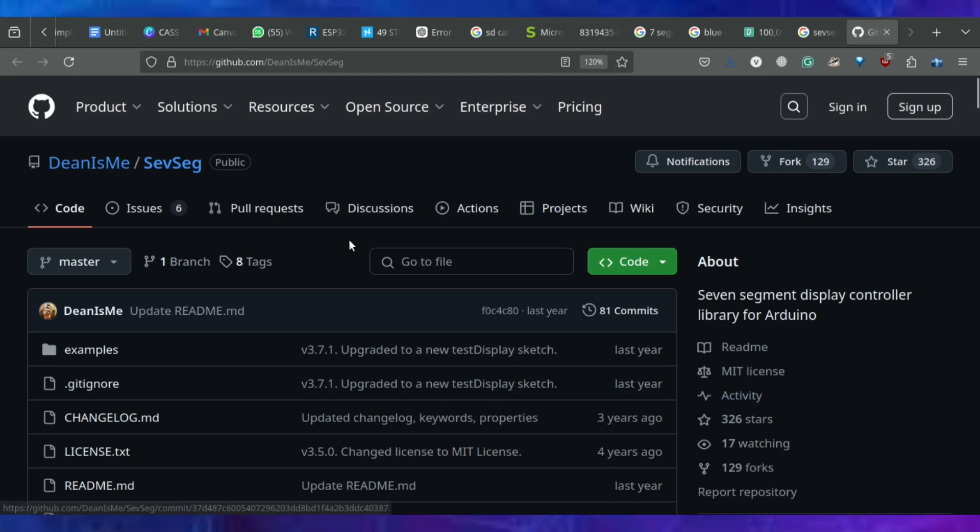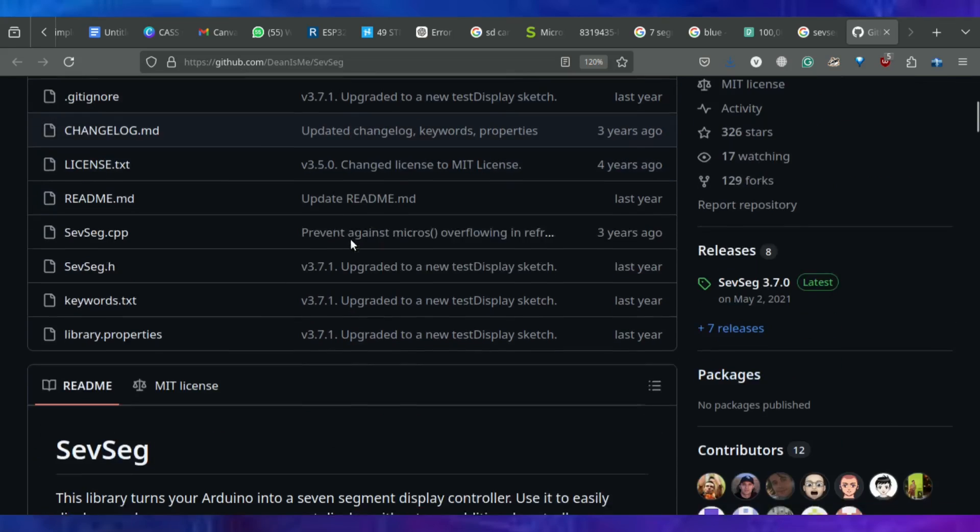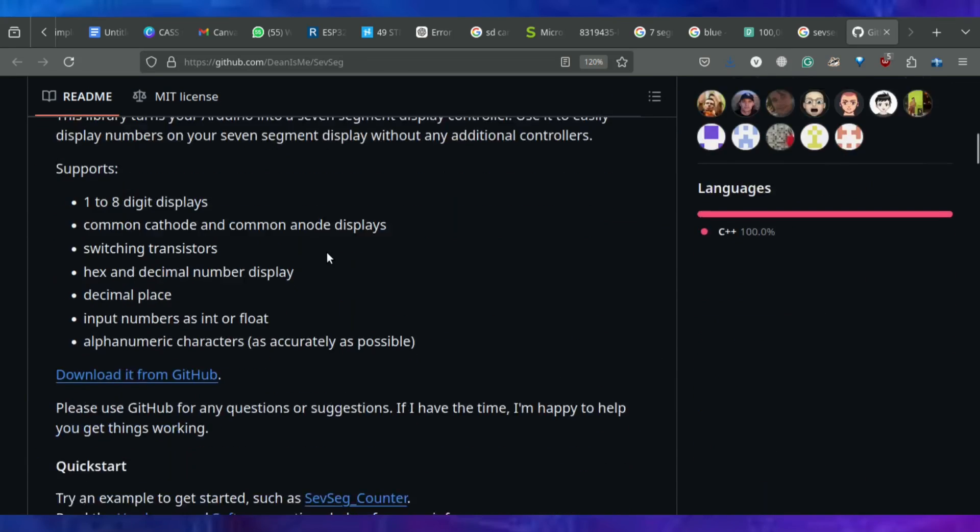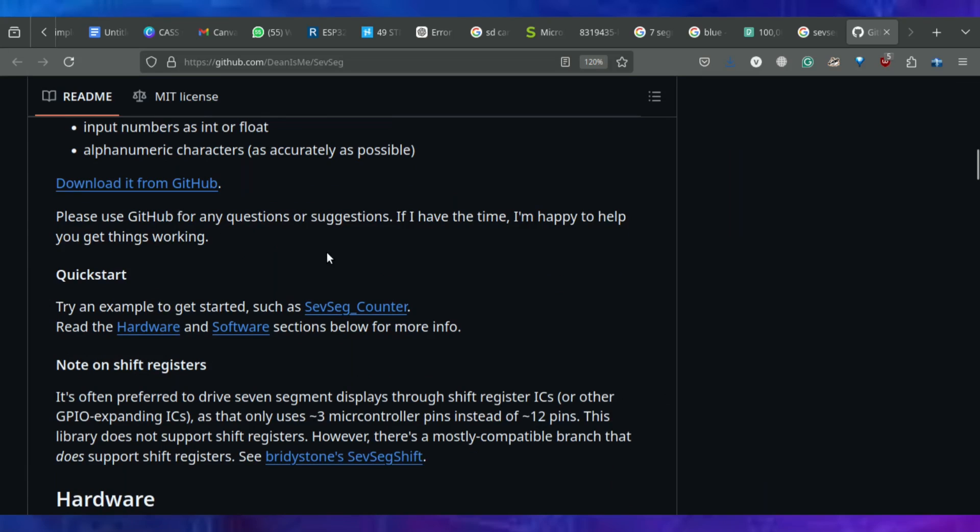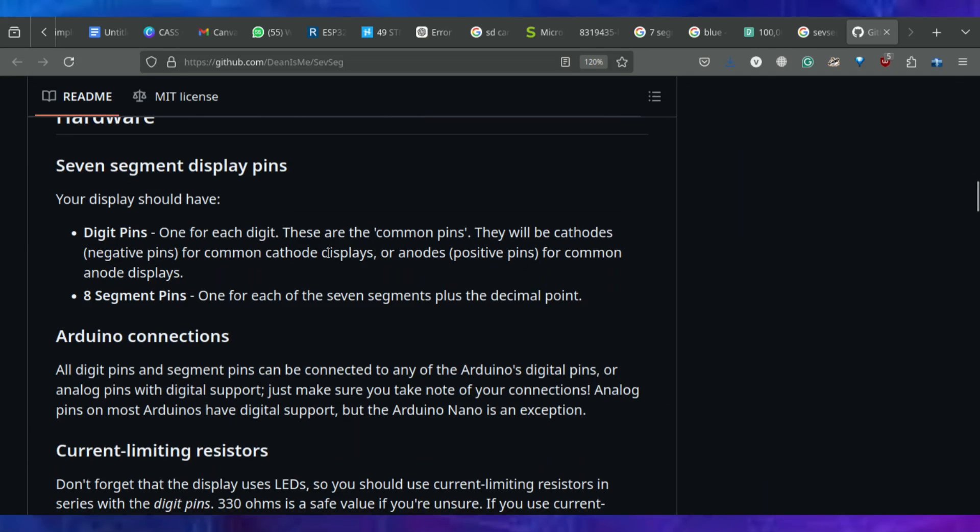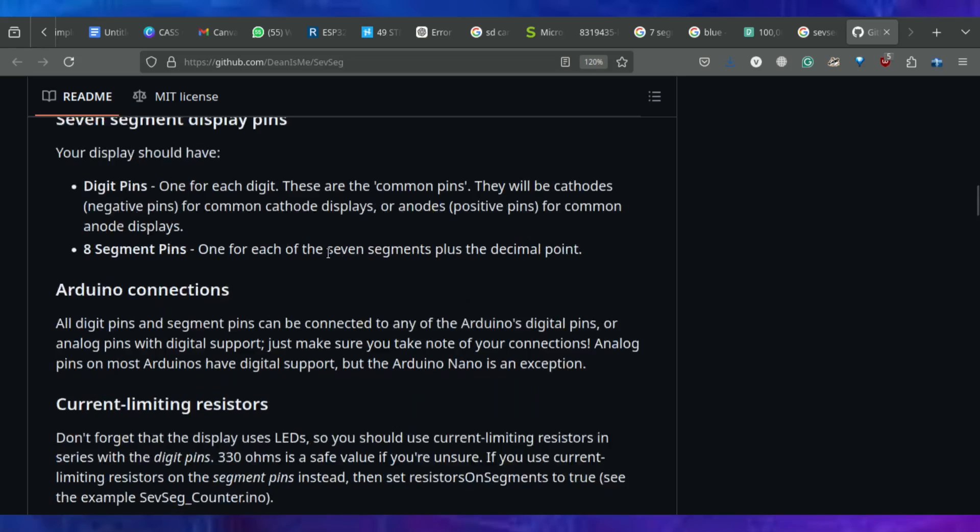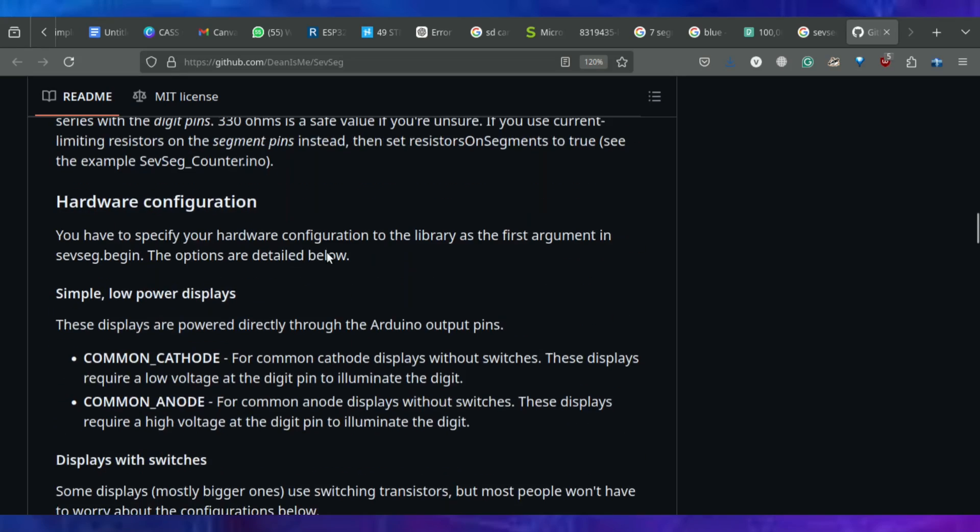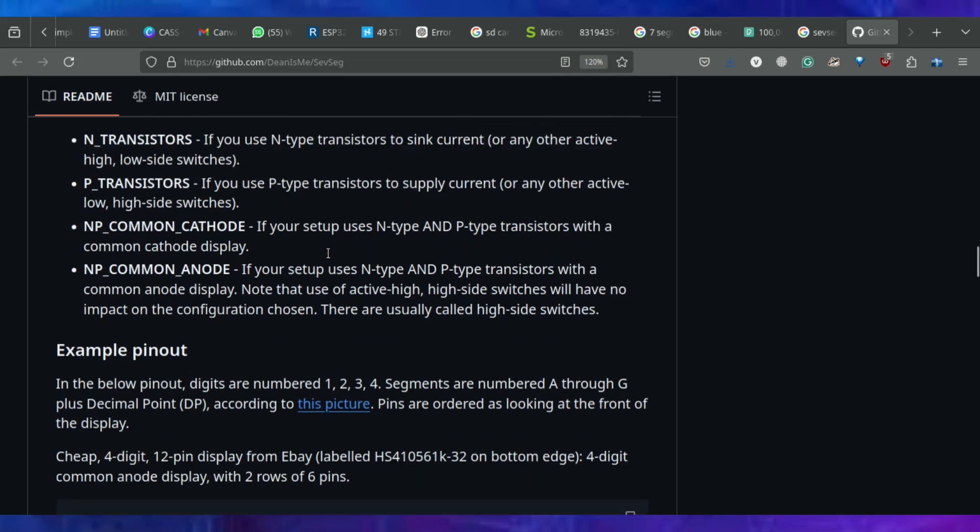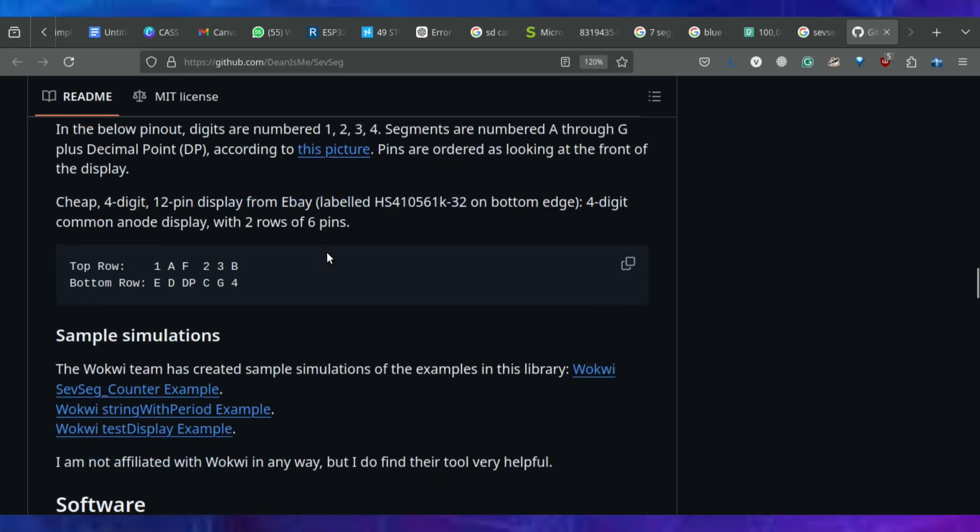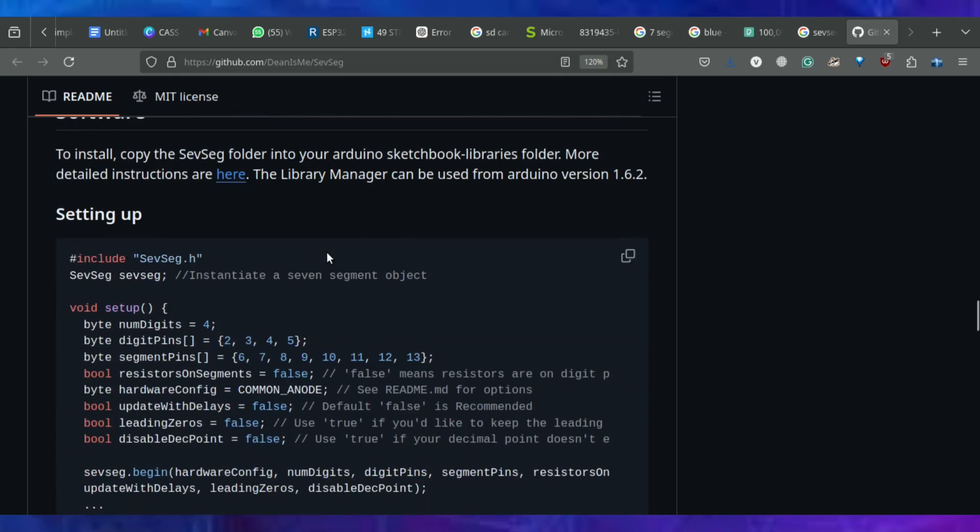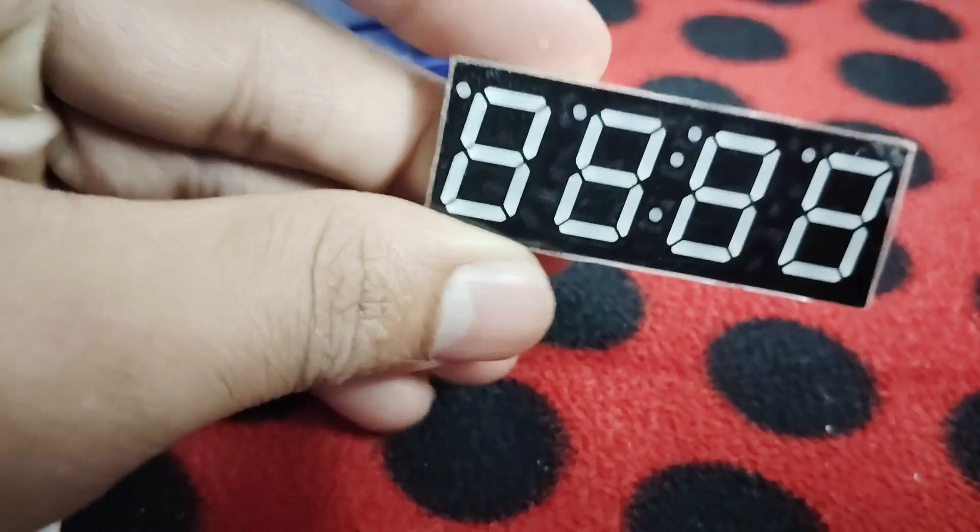It can be either common anode or common cathode. When it comes to controlling a 7-segment 4-digit display with an Arduino, the SEFSEC library is a life saver. It takes care of complex multiplexing and allows you to control multiple digits with simple commands. Instead of manually setting each segment and digit, you can use the library to display numbers or text across all 4 digits with just a few lines of code. This makes it much easier to work with and saves you a lot of time.